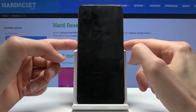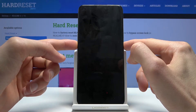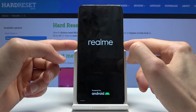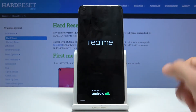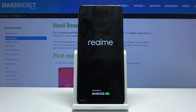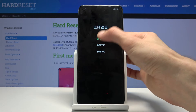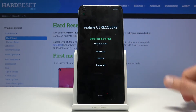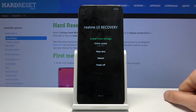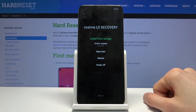Hold both of those keys at the same time, and when you see recovery mode at the bottom you can let go. From here simply select your language — I'm going to tap on English — and you have the recovery mode right here.